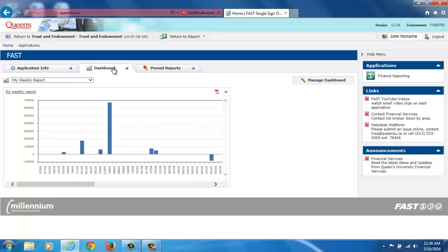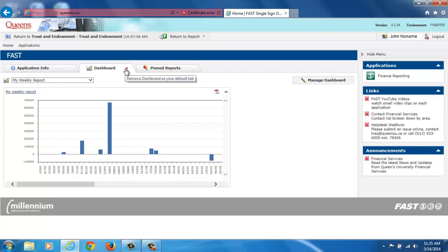The default tab you will see whenever you sign in to FAST is the Application Info tab. You can change your default tab by clicking on the floppy disk icon in the right hand side of the tab you wish to set as your new default tab. For example, I can set the dashboard tab to be the first tab that I see whenever I land on the FAST homepage.